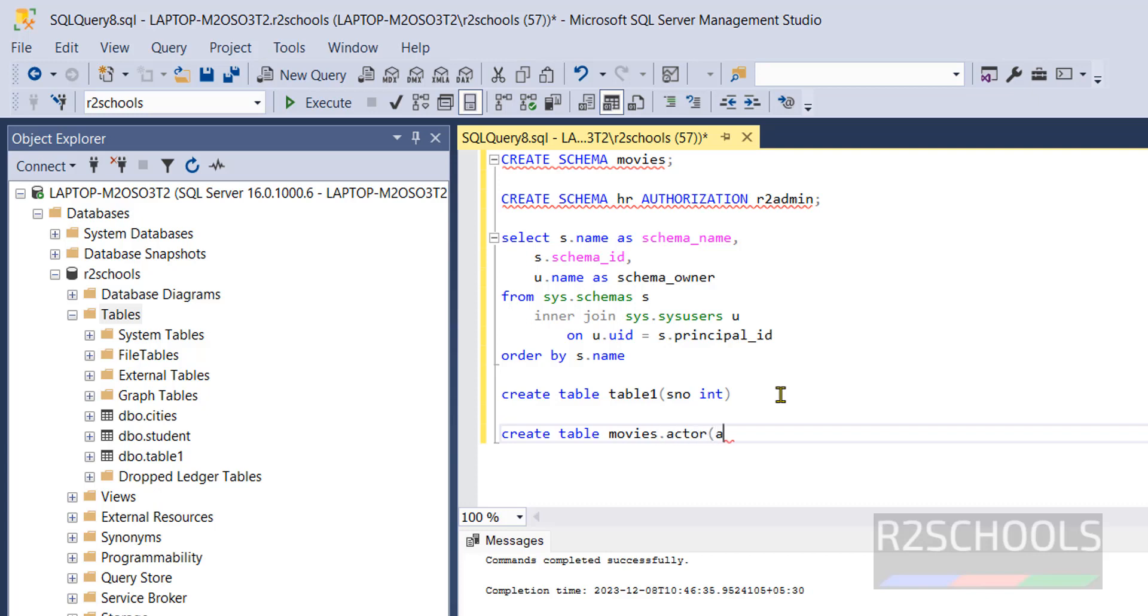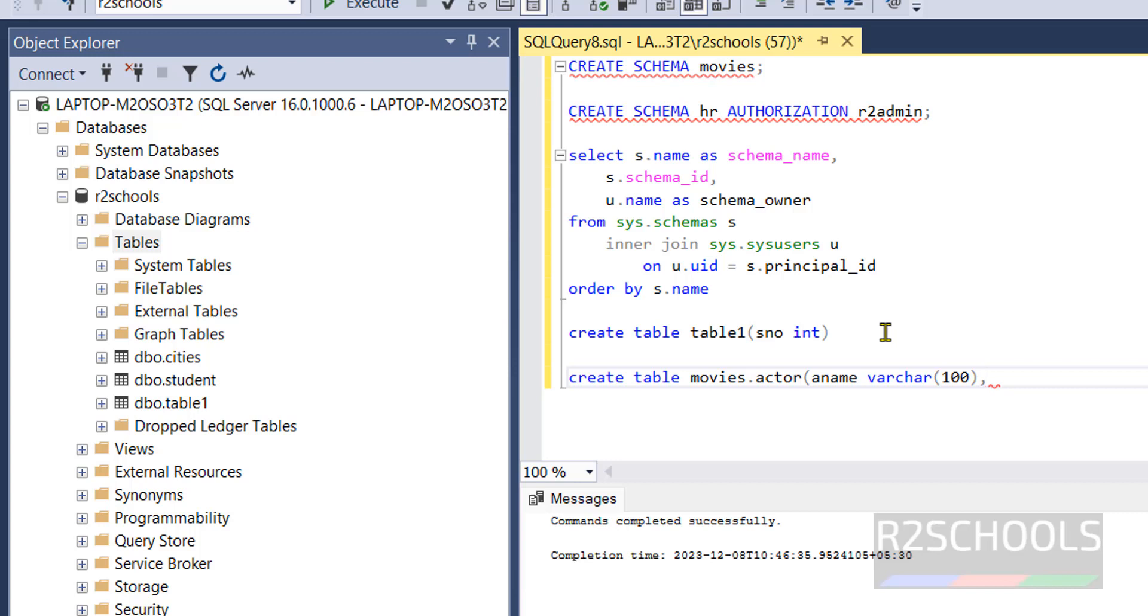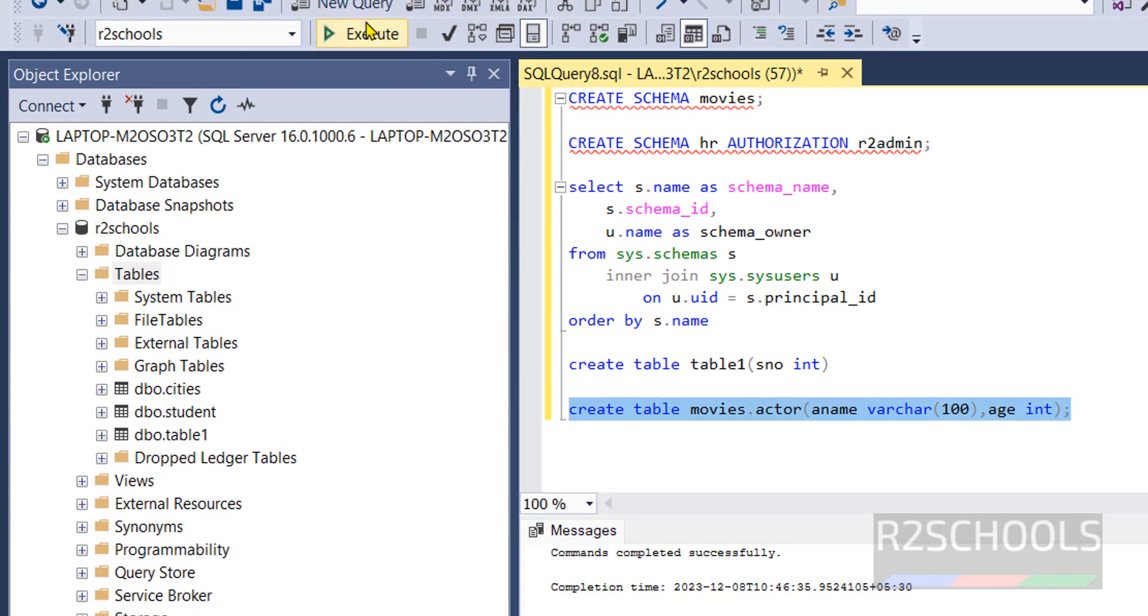But if you want to create table in the specific schema we have to give CREATE TABLE then schema name movies, actor, actor_name varchar 100, age int. Select it and run.